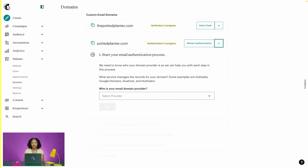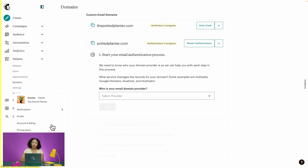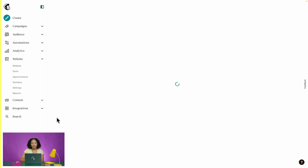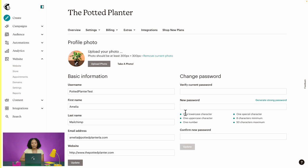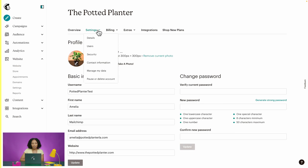Now from here we're going to head to the Settings section of our account to set our email builder preference. To get there, we'll select our profile icon, and in the pop-up menu we'll choose Profile. From the tabs across this page, we'll choose Settings, and then Details from the dropdown.